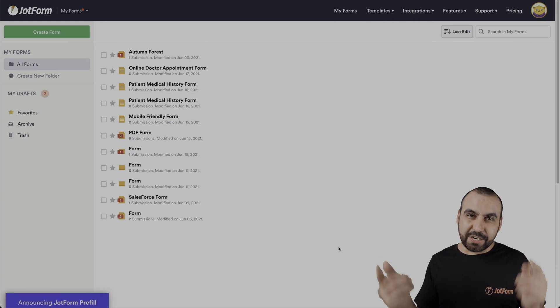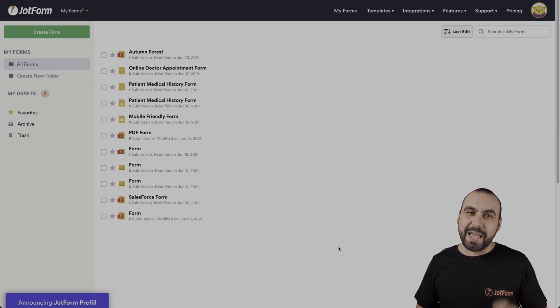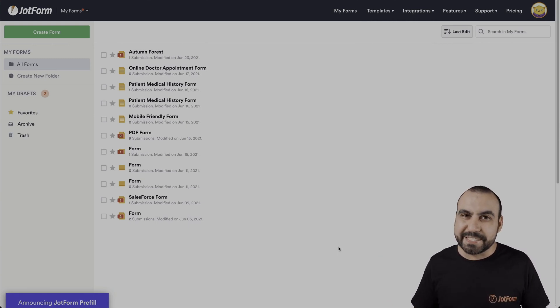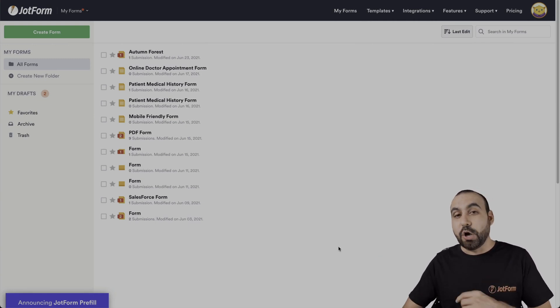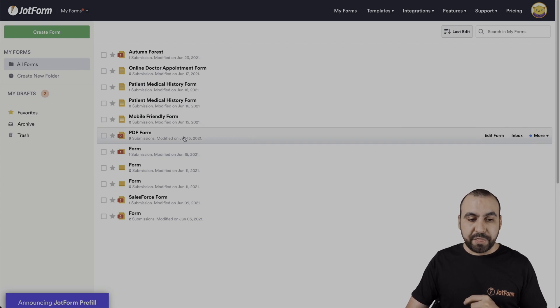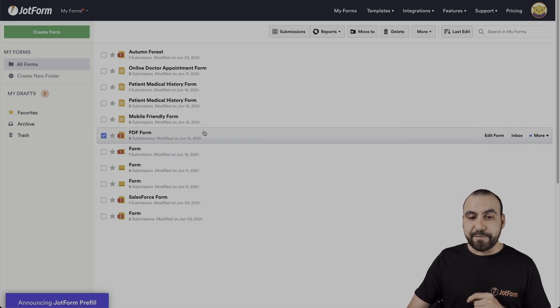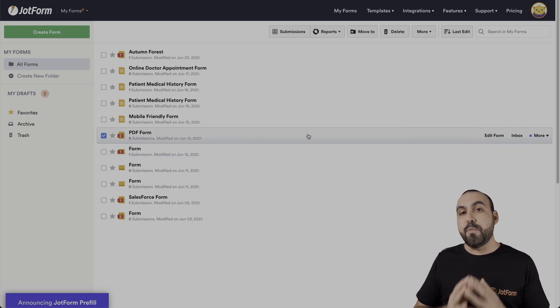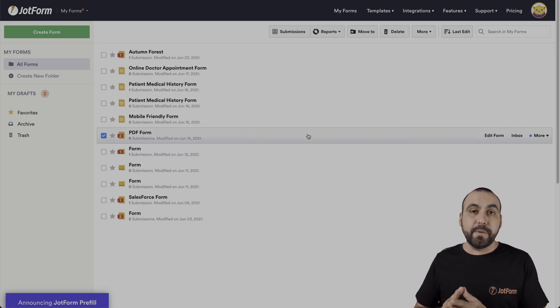All right, this is our JotForm dashboard, and we're going to show you how to get to those incomplete submissions. So let's select the form that we want to work with. In this case, we'll select this one that says PDF form and we can head on over there by two means.